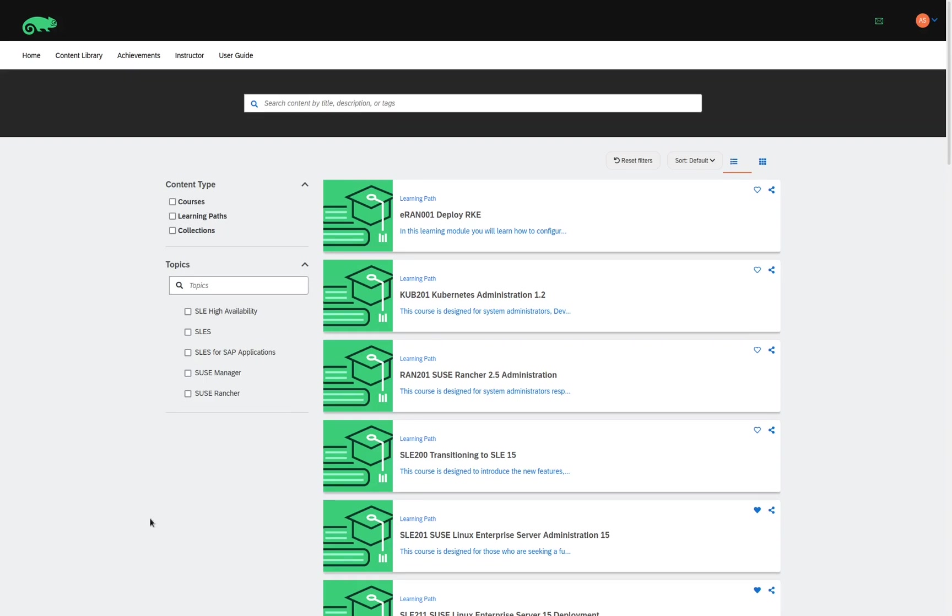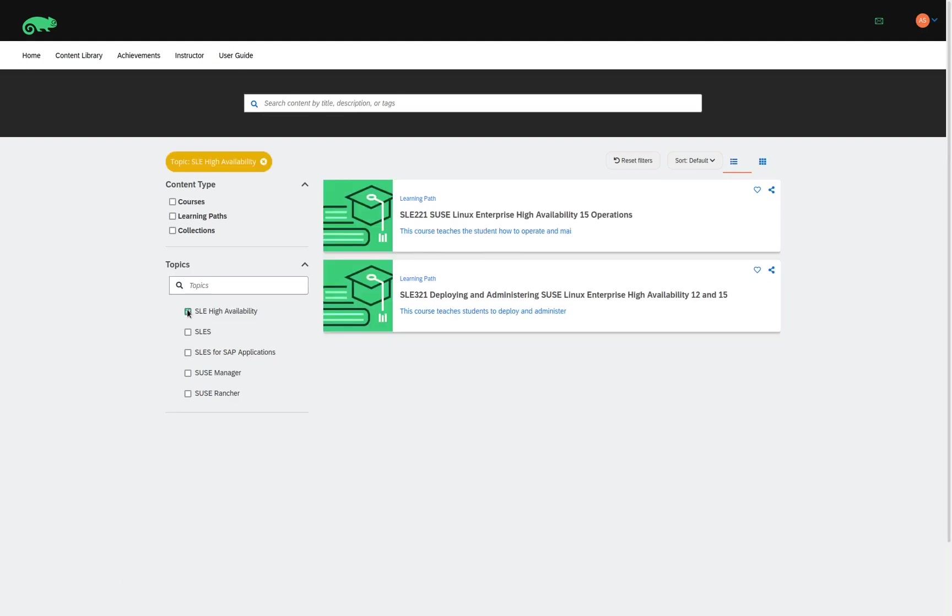Here, I click on the topic, SLE, High Availability. And you can see this shows me there are two learning paths available. When I click on the title of the learning path, we can see a list of modules.